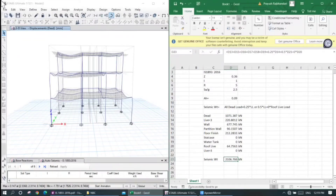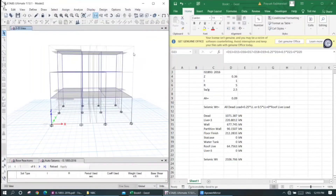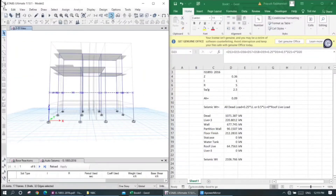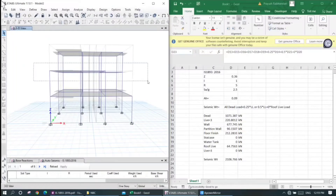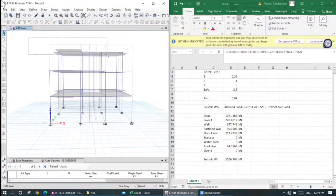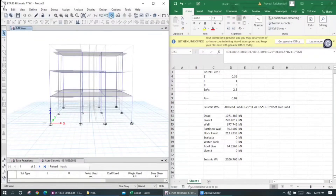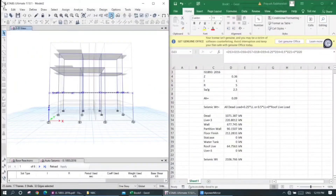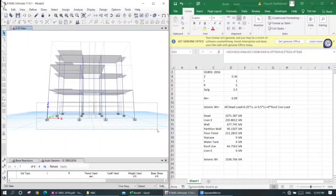We need to understand the system. The system is on the left part, and this part becomes different. We need to add half-column weight — top half and bottom half of each column. The half-column weight is added at each floor level.